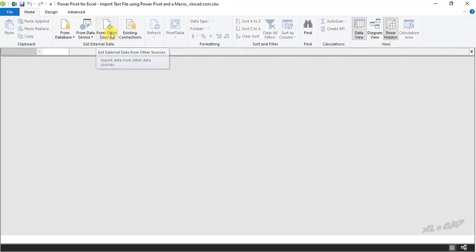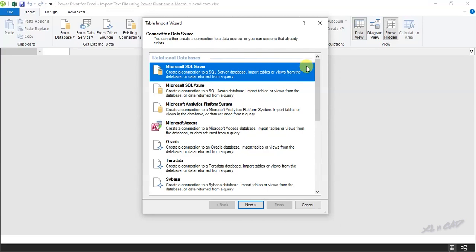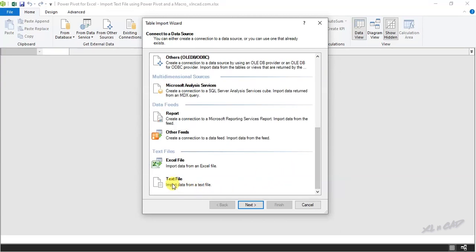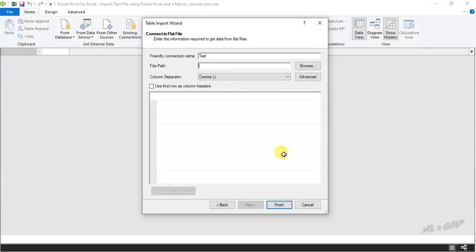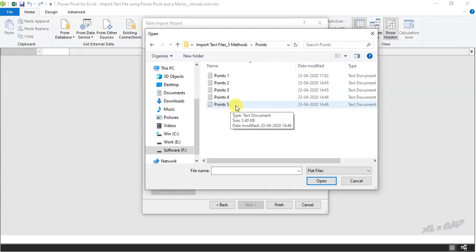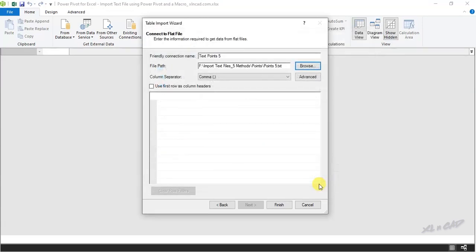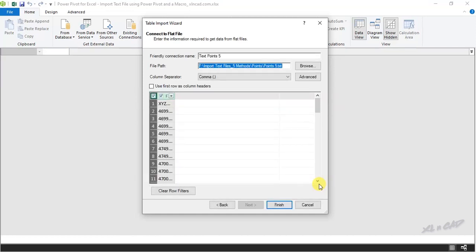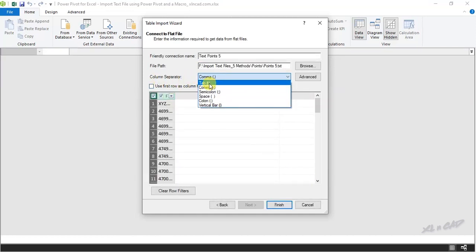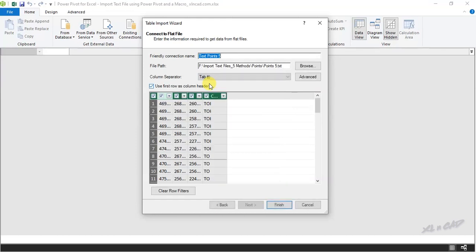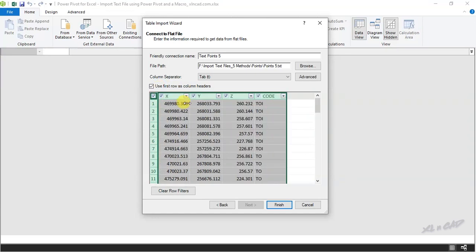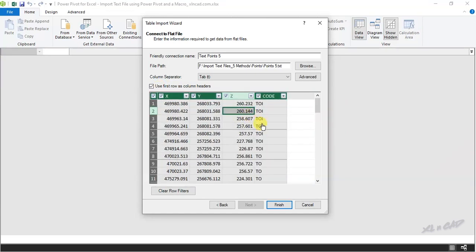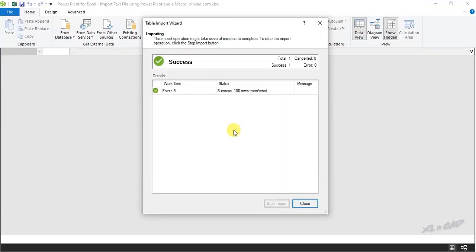Click on from other sources. In the table import wizard, select the last option, text file, next. To select the text file, browse, we will select this file called points5, open. Specify the column separator, tab, finish, close.